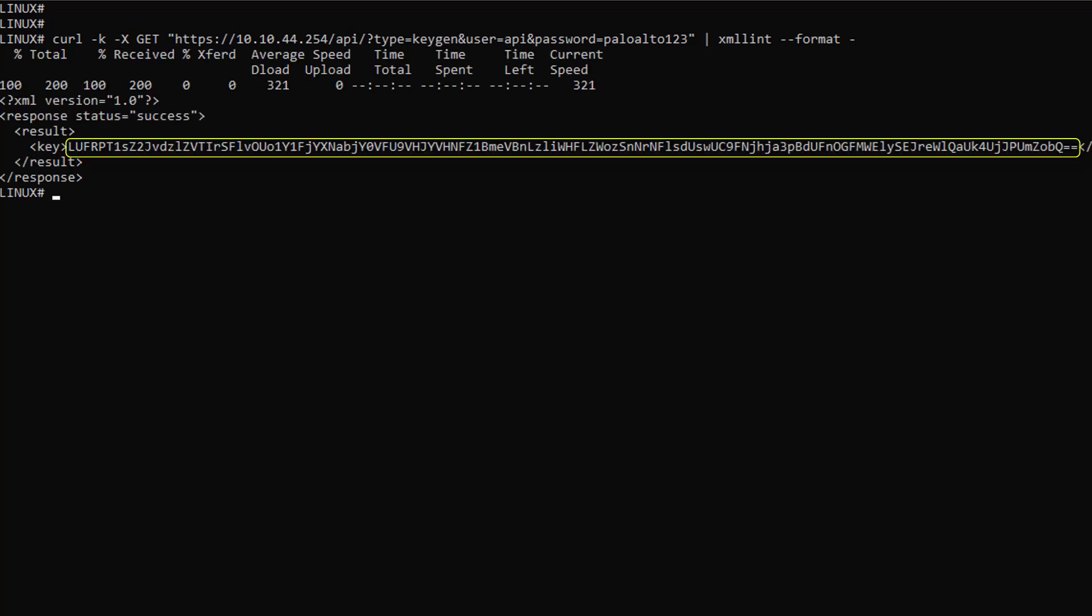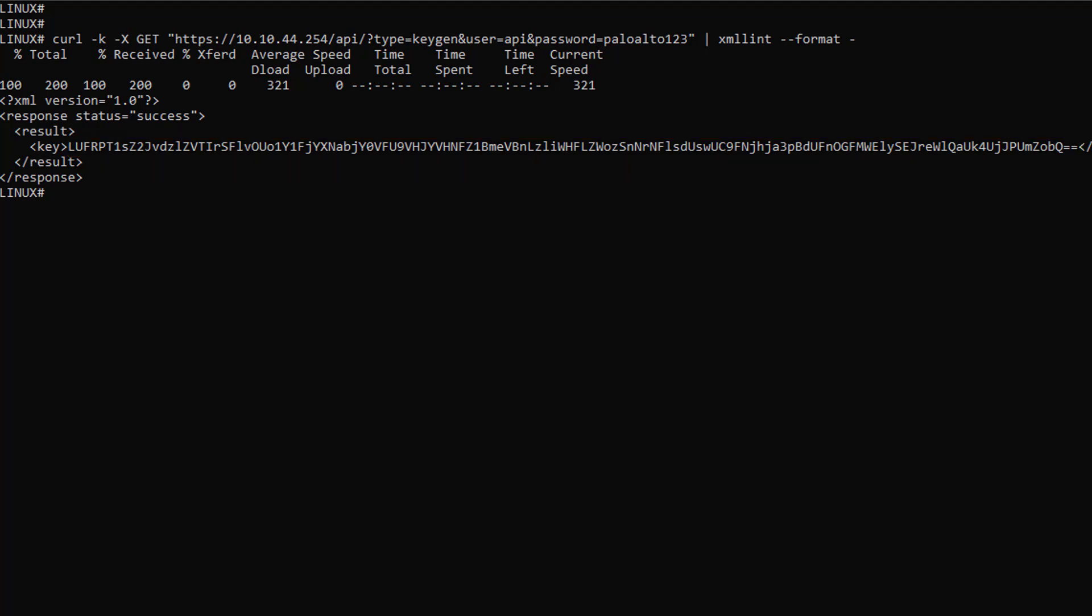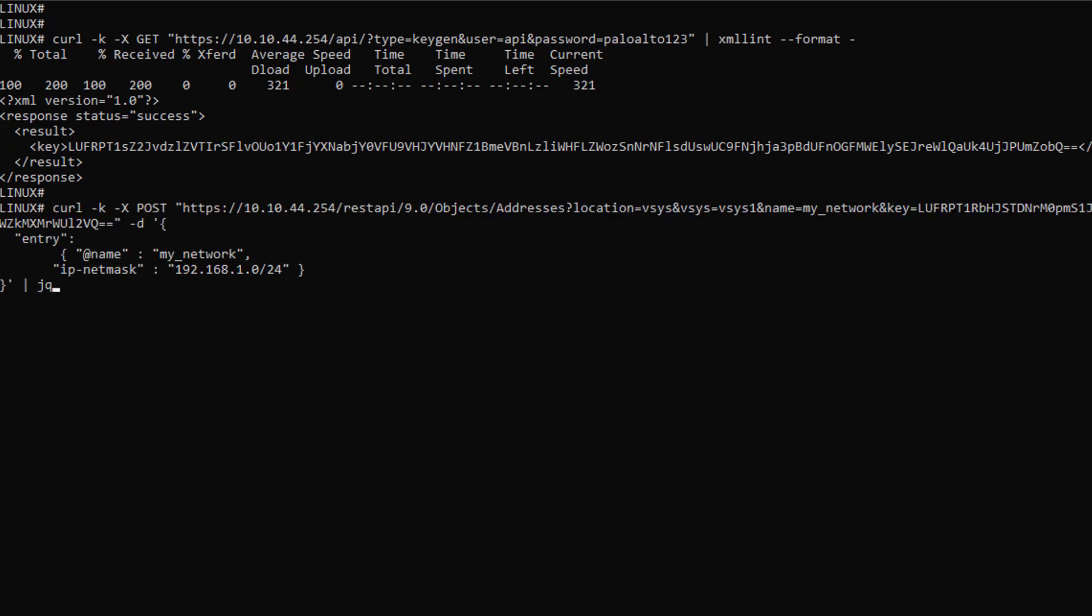Now that the API key is ready, let's craft the REST API request to create an address object. So what do we have here?